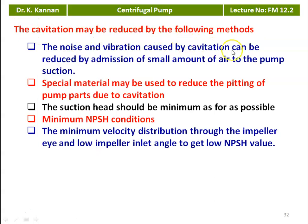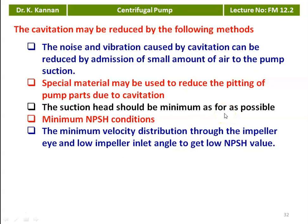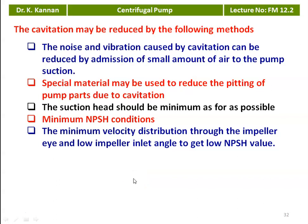Cavitation may be reduced by the following methods: noise and vibration caused by cavitation can be reduced by admitting a small amount of air to the pump suction; special materials may be used to reduce pitting of pump parts due to cavitation; the suction head should be kept minimum as far as possible to decrease the Thomas cavitation coefficient σ. Minimum velocity distribution through the impeller and a low impeller inlet angle help achieve a low NPSH value, avoiding cavitation in the centrifugal pump.